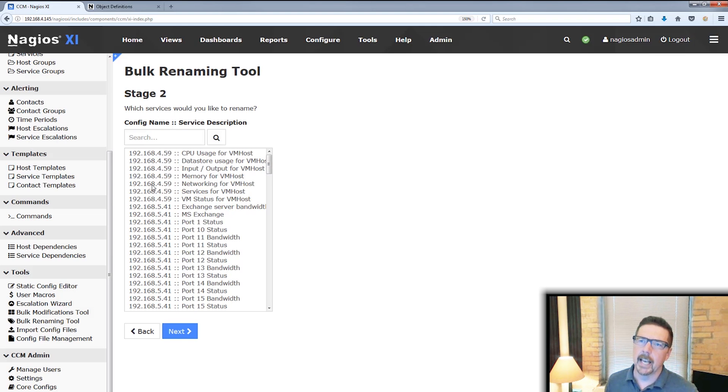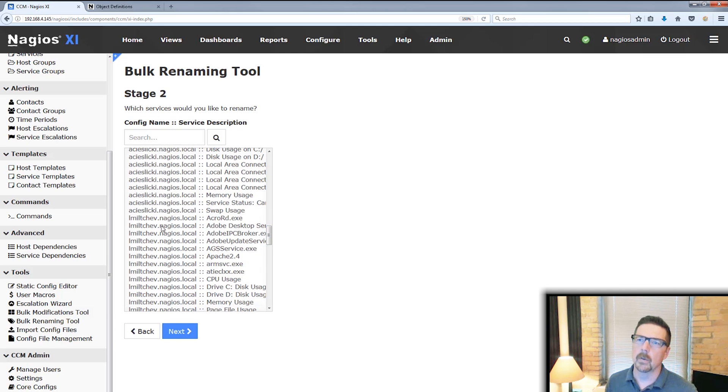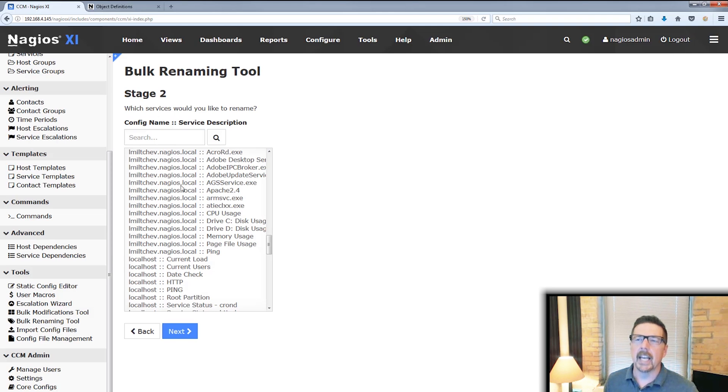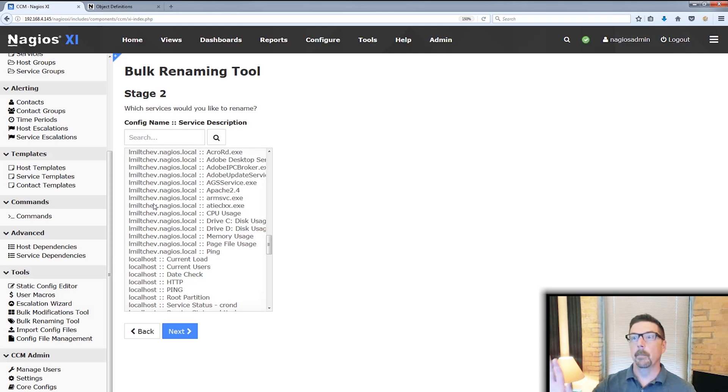you'll see, well, these are just IP addresses. And down here we've got some DNS looking things. The config name could be anything. It happens to be the way that it is because I used configuration wizards to make most of these services.